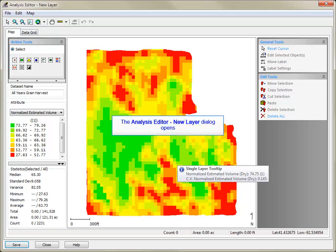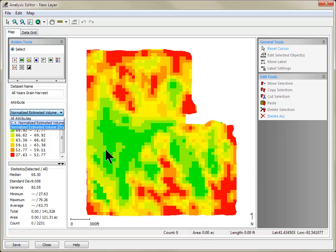The Analysis Editor will now open and display the new data set that you created. There are two attributes that will be displayed: the Normalized attribute and the Coefficient of Variation of the attributes you selected to include in the output.